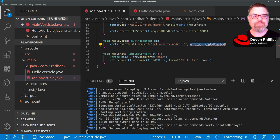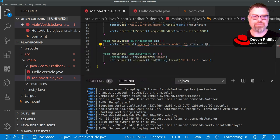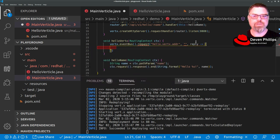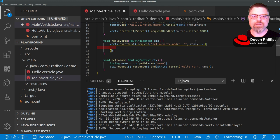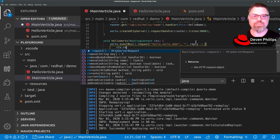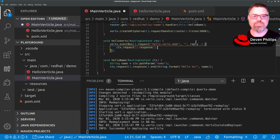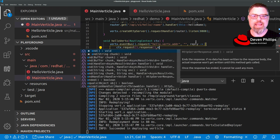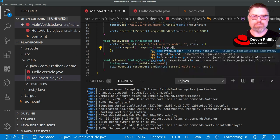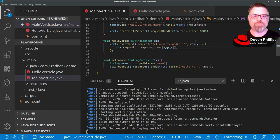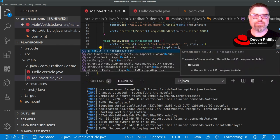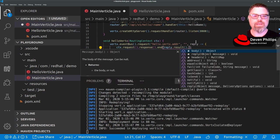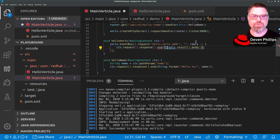And then we need a handler. So we're going to get a reply message. And when we get that reply, we're going to send that as a response in our HTTP request. So we're going to say context.request.response.end. And we're going to say reply.result.body. And again, we need to cast that to a string.